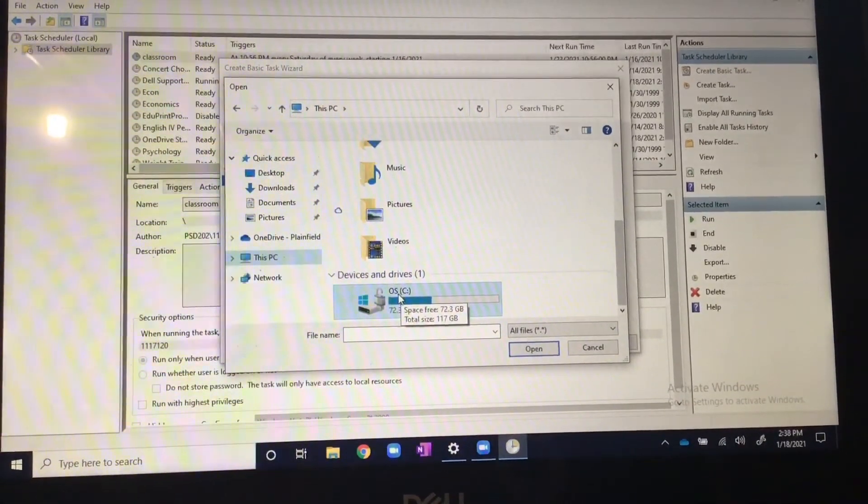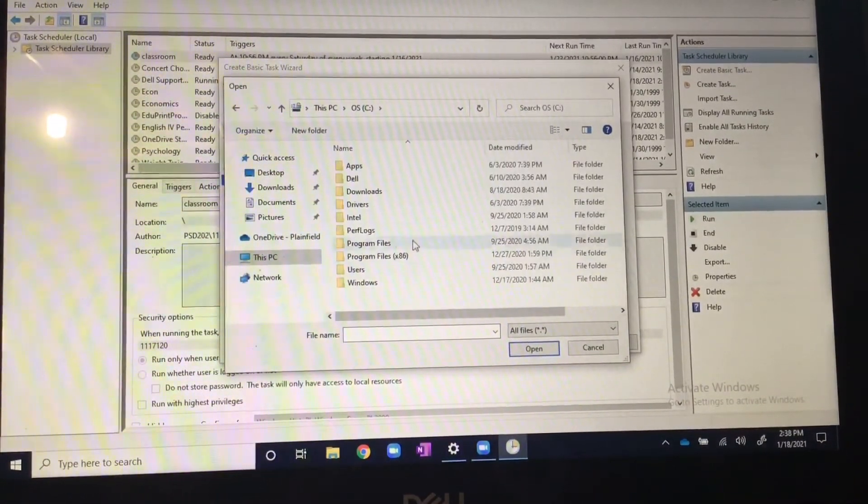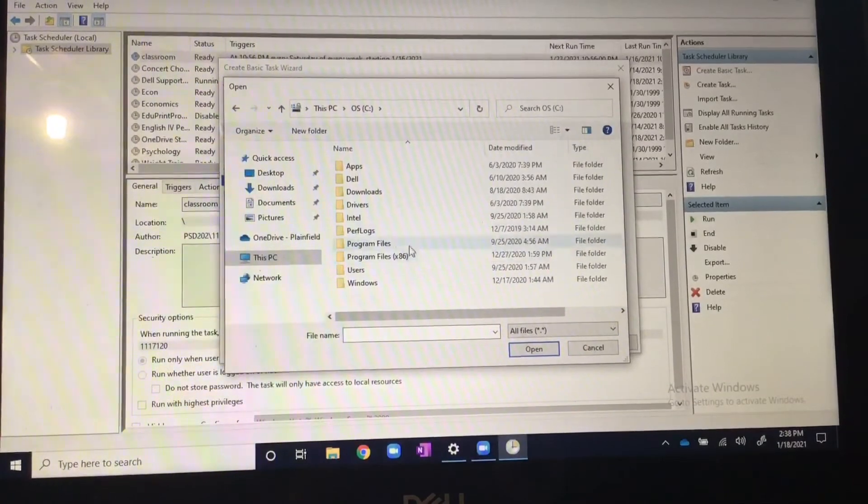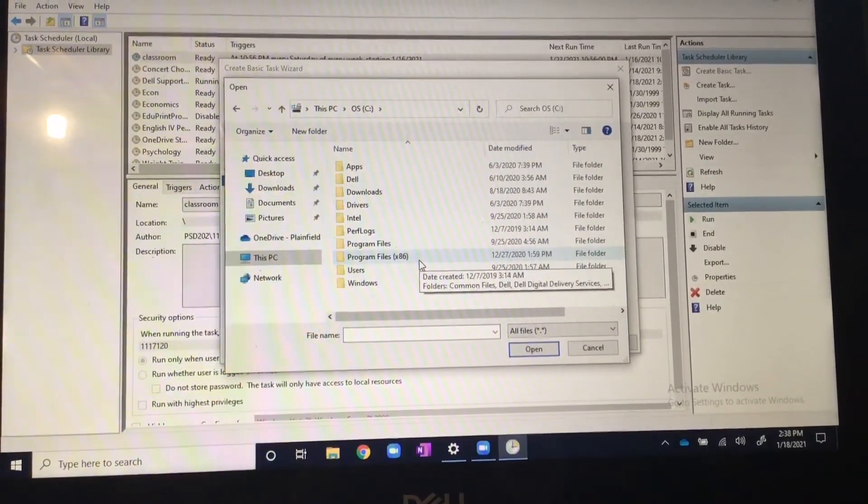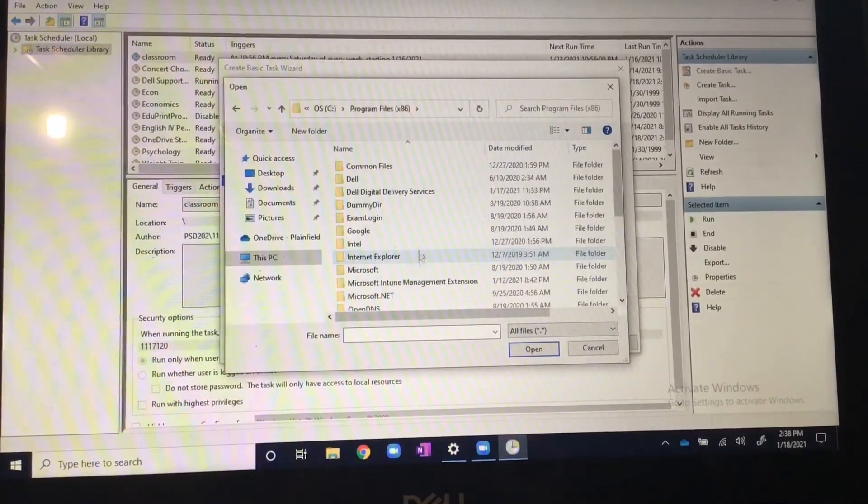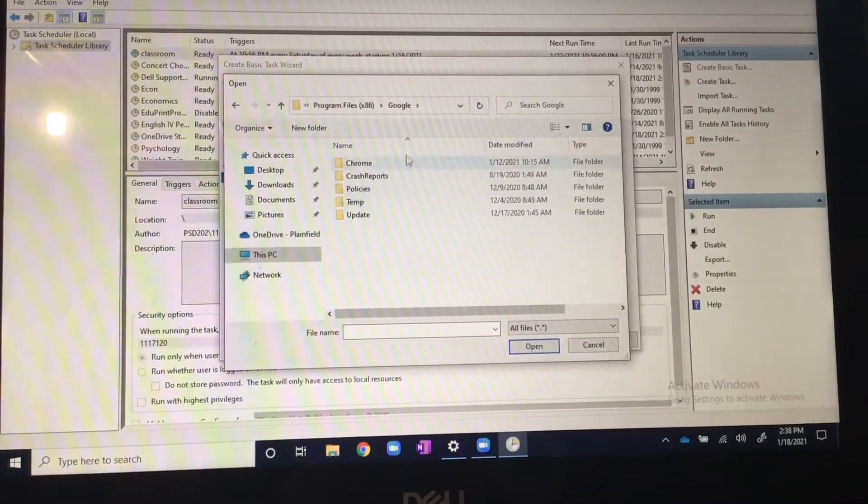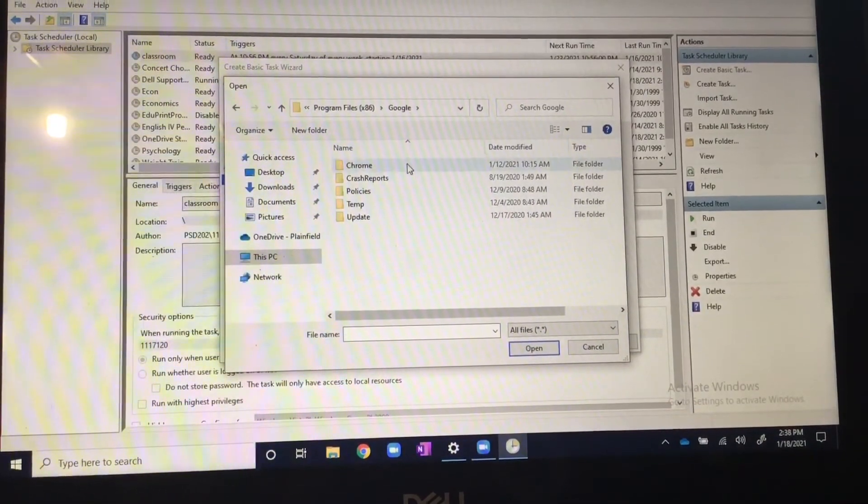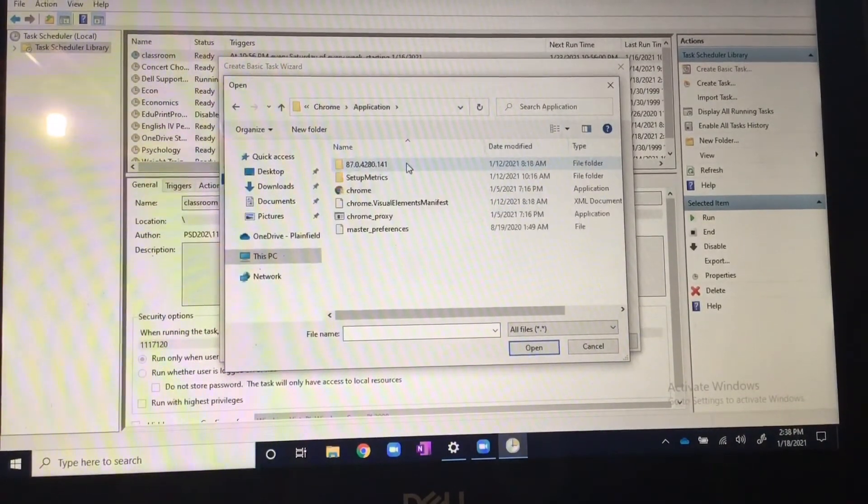You want to go to the C colon and then from here you go to Program Files x86. You're going to click Google Chrome application.